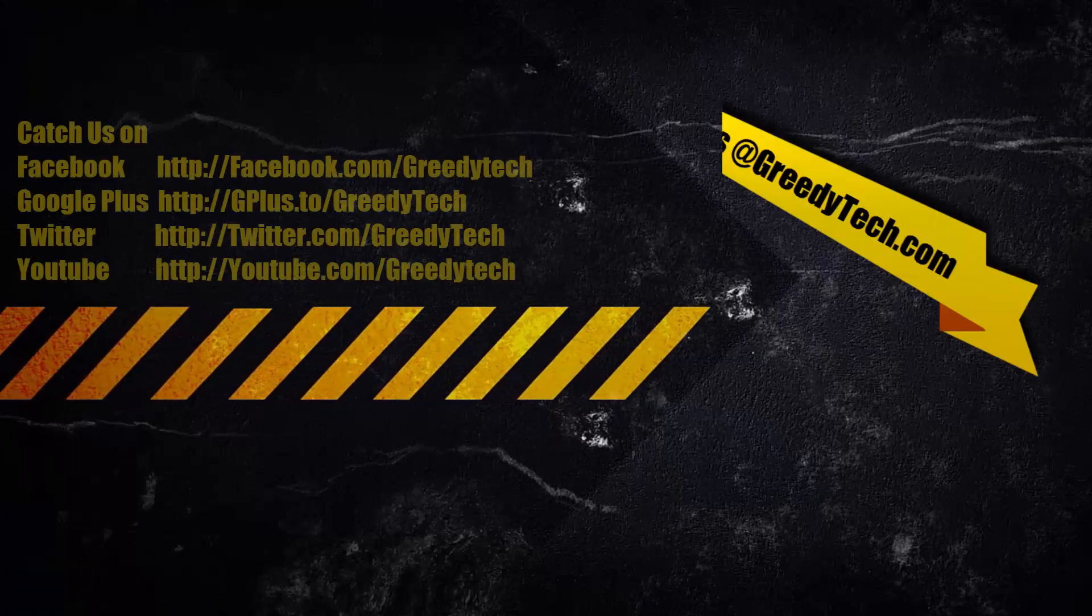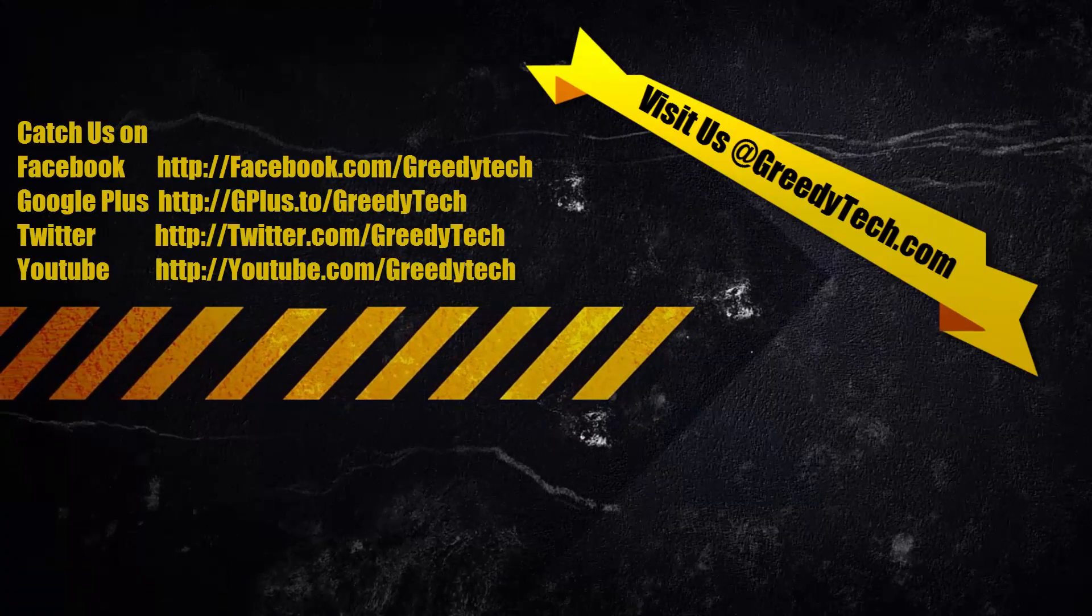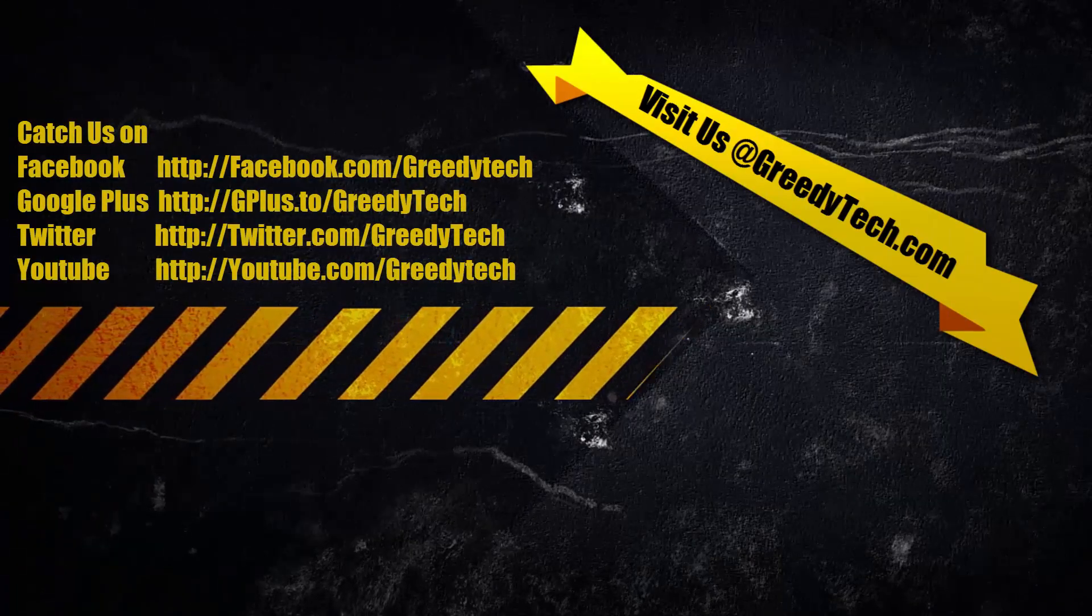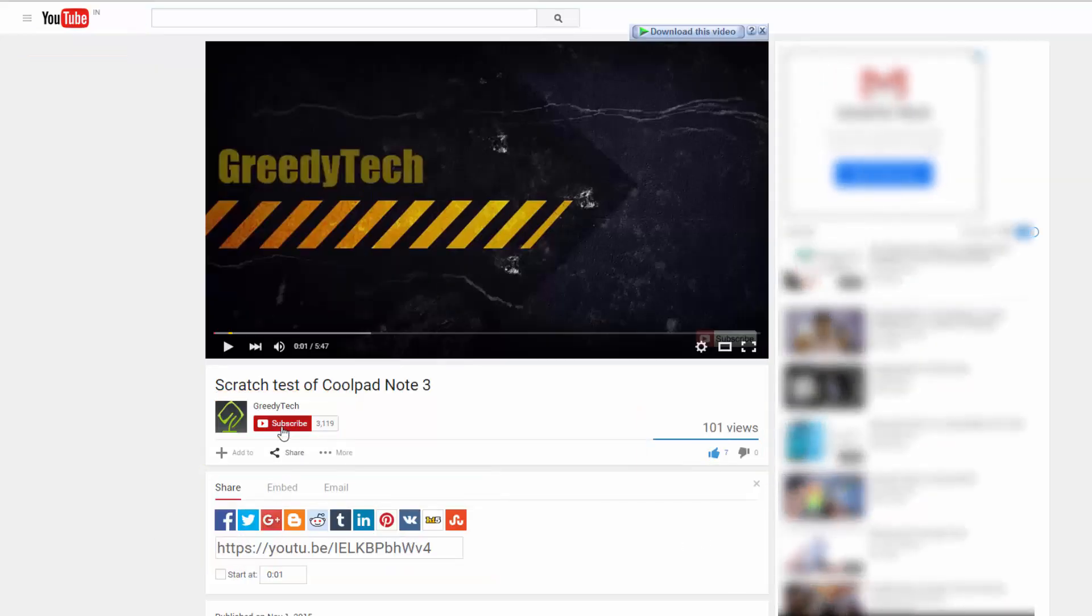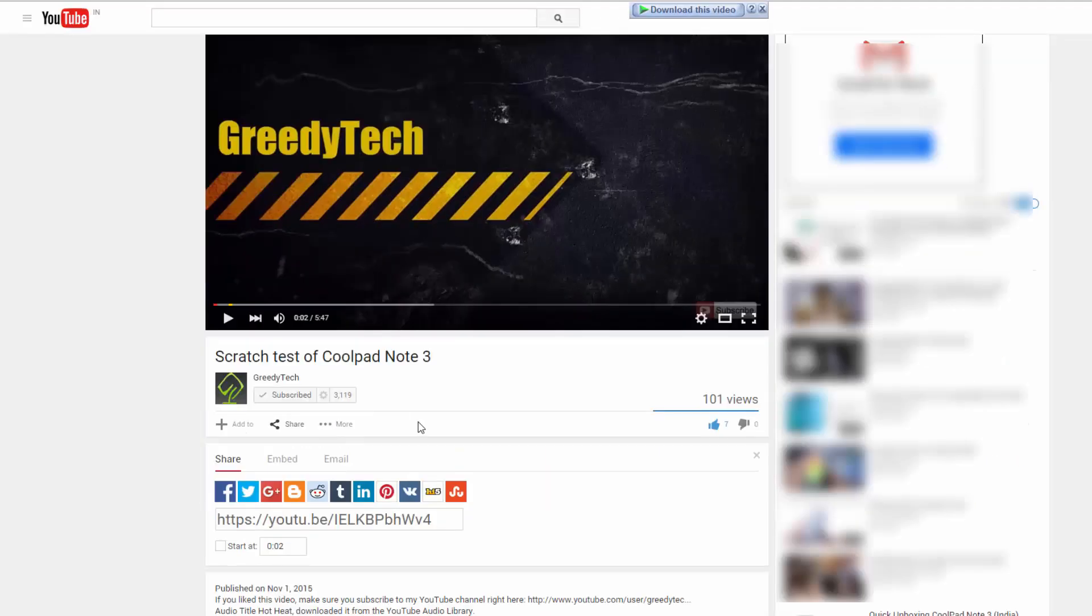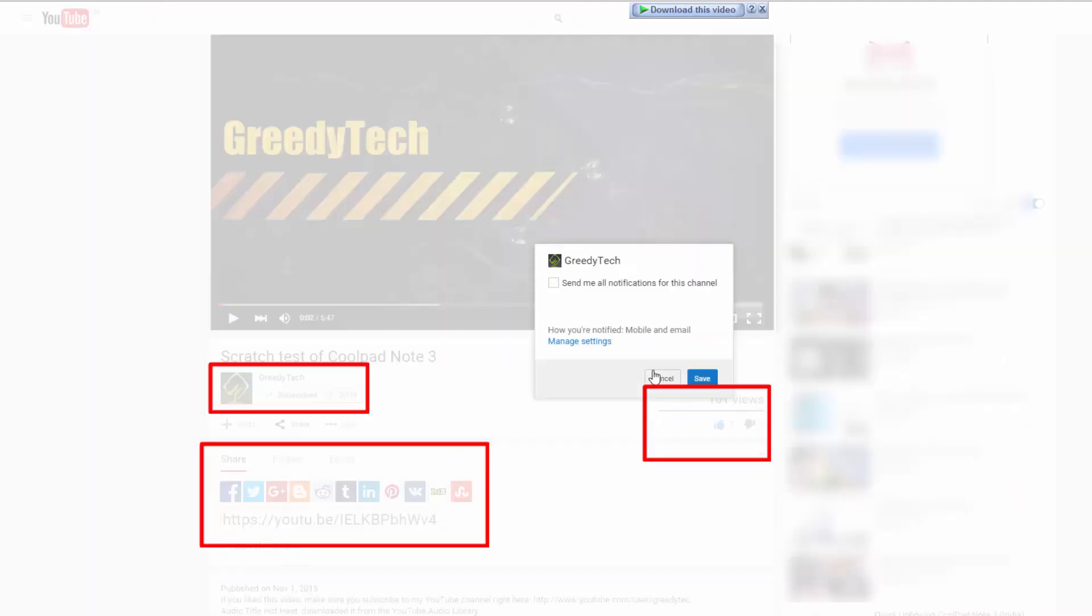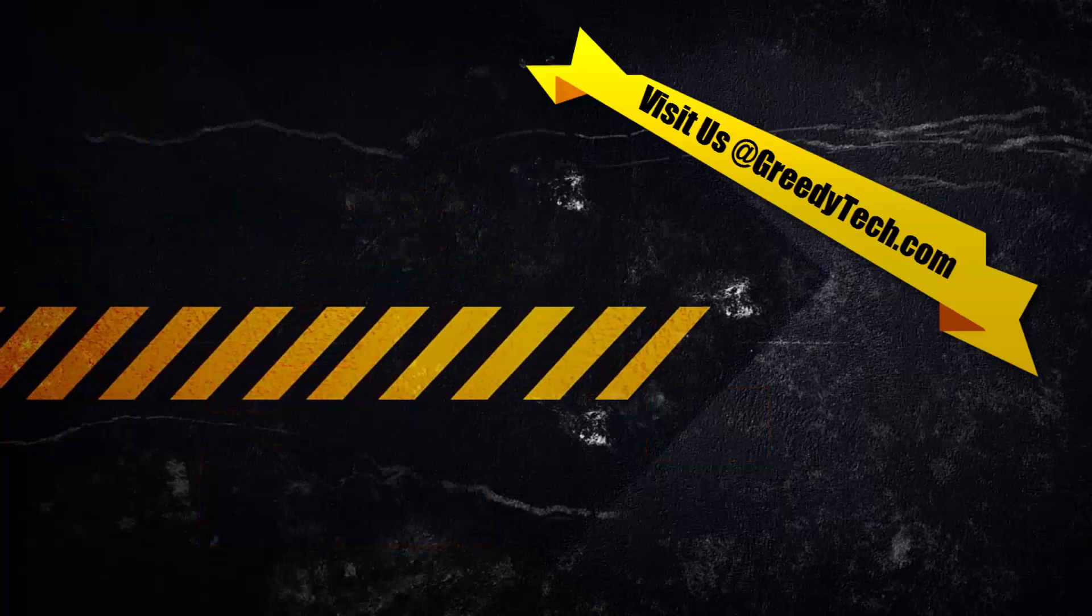So that's it, guys. Thanks for watching this video. I hope you found this video to be helpful. If you like this video, give me a thumbs up and share it with your friends and subscribe to my channel to see more videos just like this.